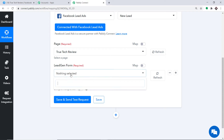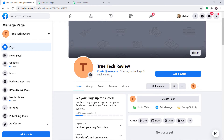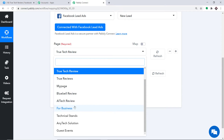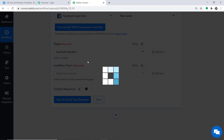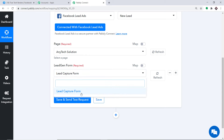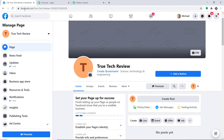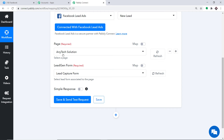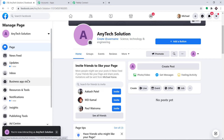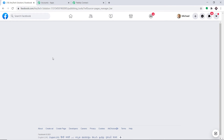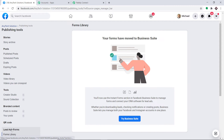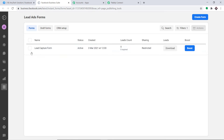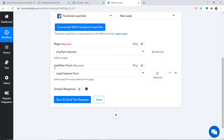There is one minor problem — the lead generation form is blank because this page was just created and has no form yet. So I switch to a page I created solely for generating leads called Any Tech Solution. I select this page and there is a form called Lead Capture Form. I navigate to the Any Tech Solution Facebook page, go to Publishing Tools, and find the lead form library. The Lead Capture Form is shown here, and it is also reflected in the lead generation form dropdown in Pably Connect.